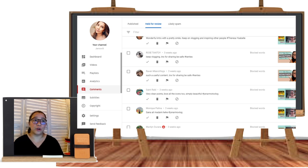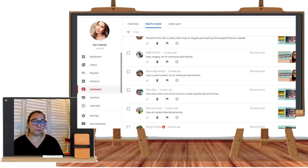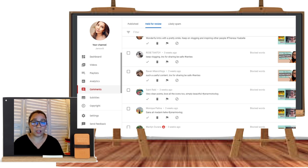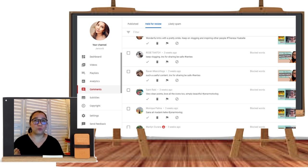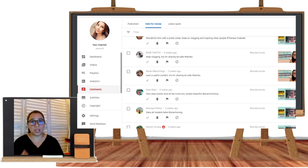You can approve it, delete it, or report it as spam — it is entirely up to the owner or publisher. If you wanted to publish the same comment to each video, it should be manually done; it cannot be automatically published because YouTube already detected some of the inappropriate comments.